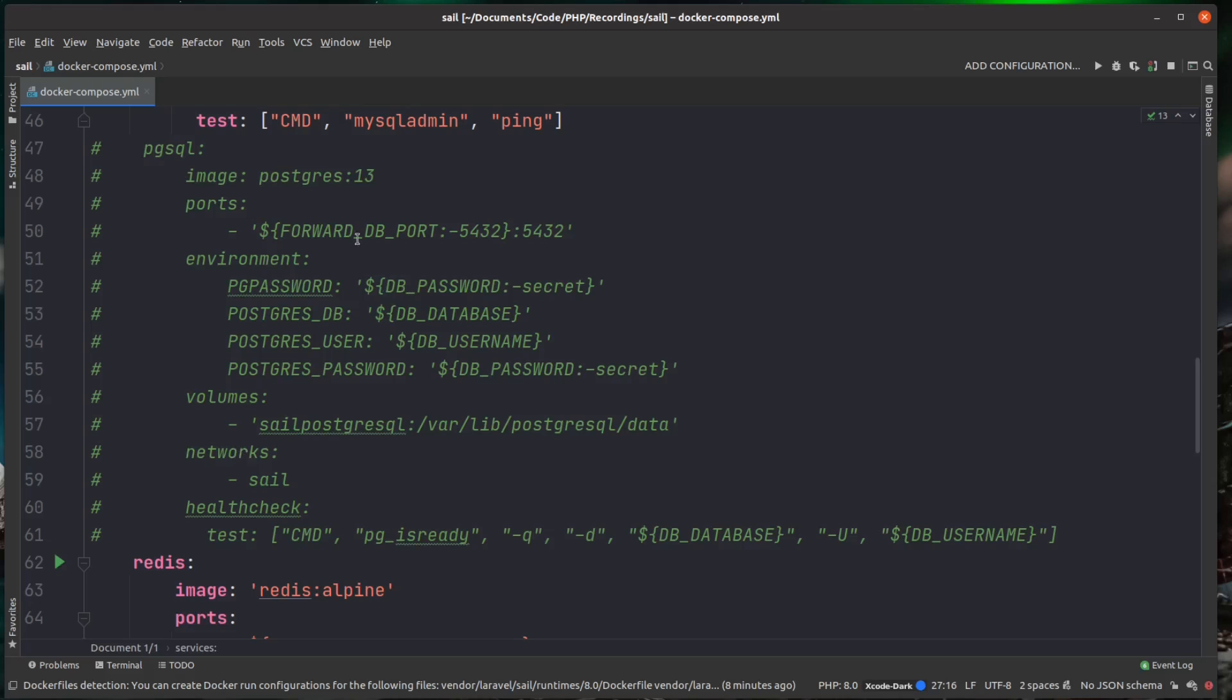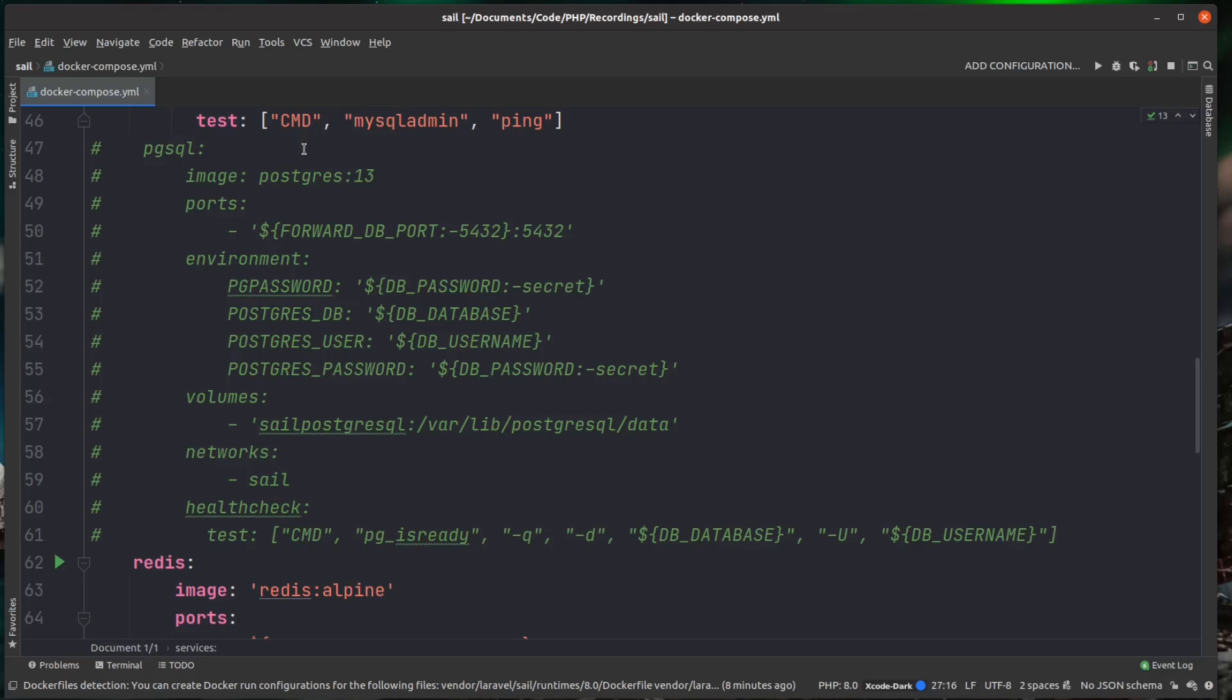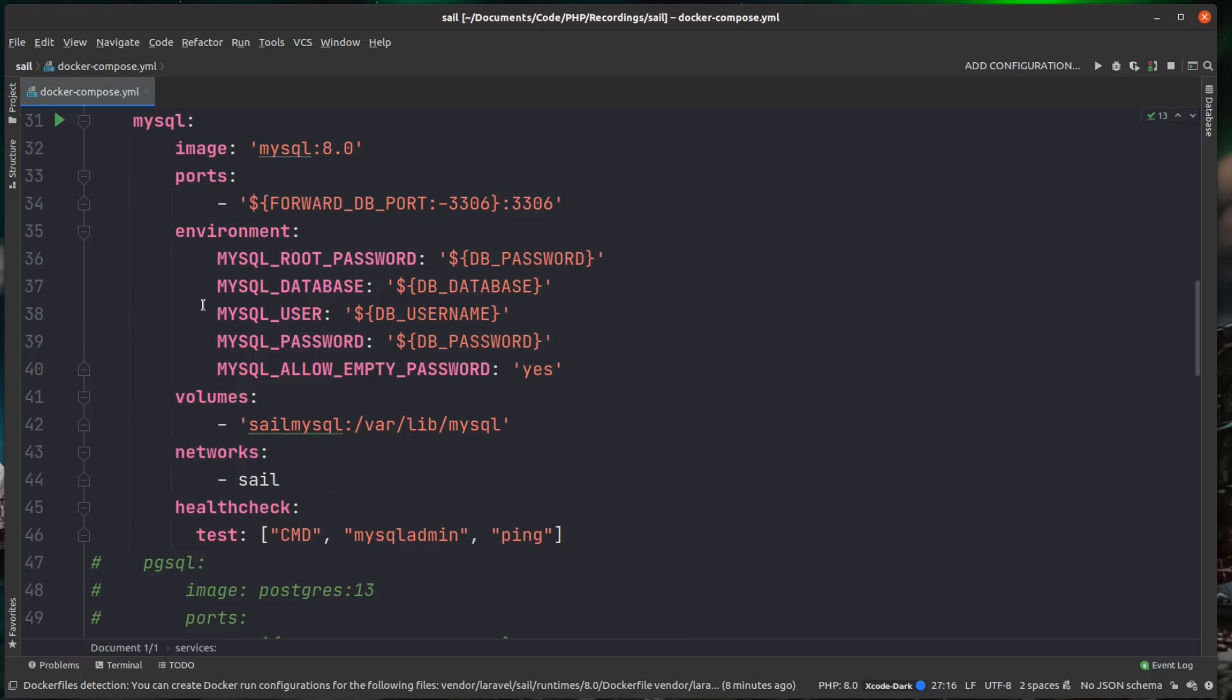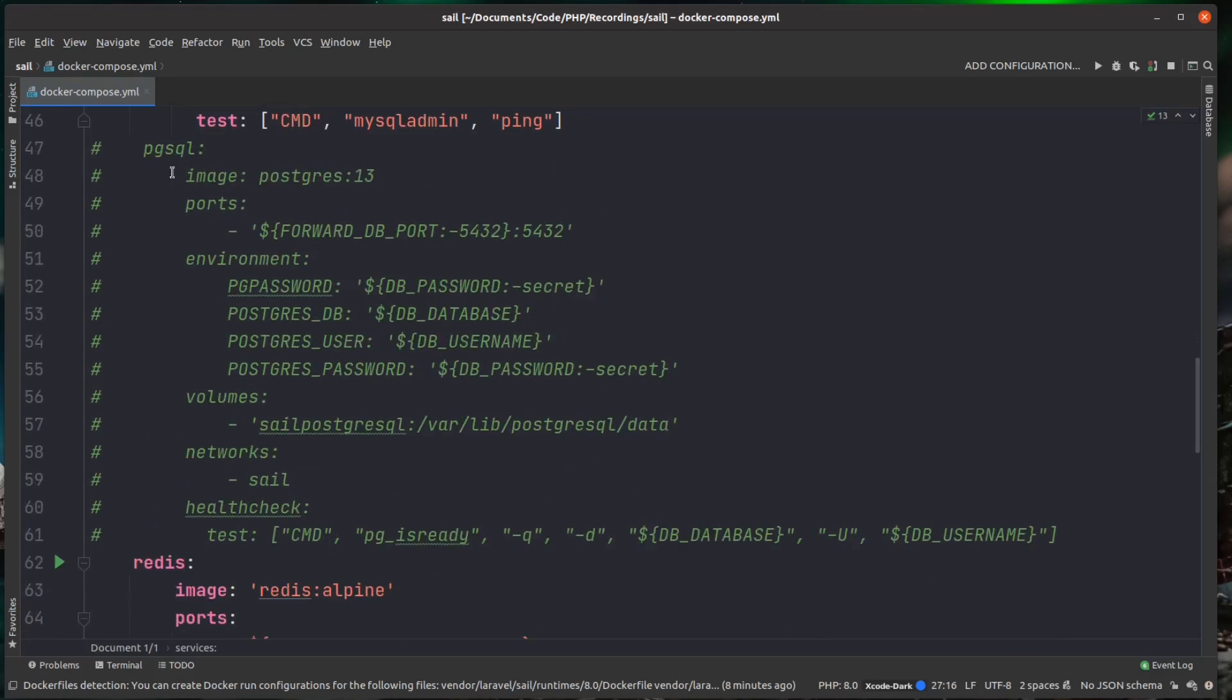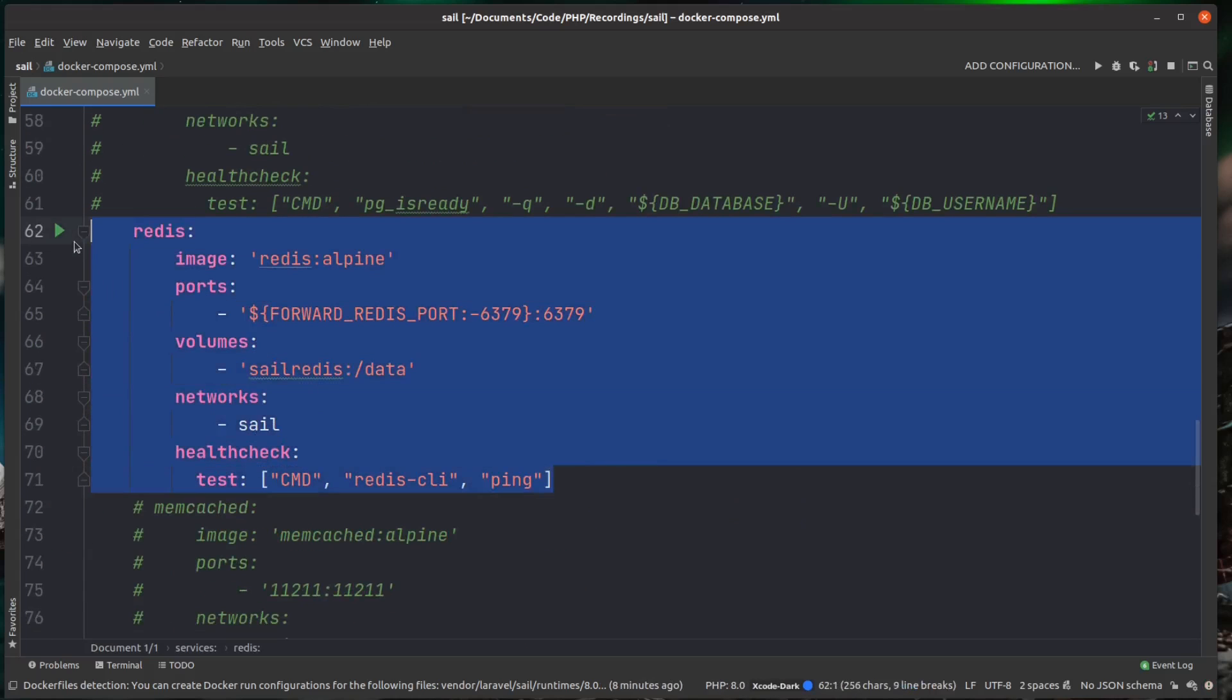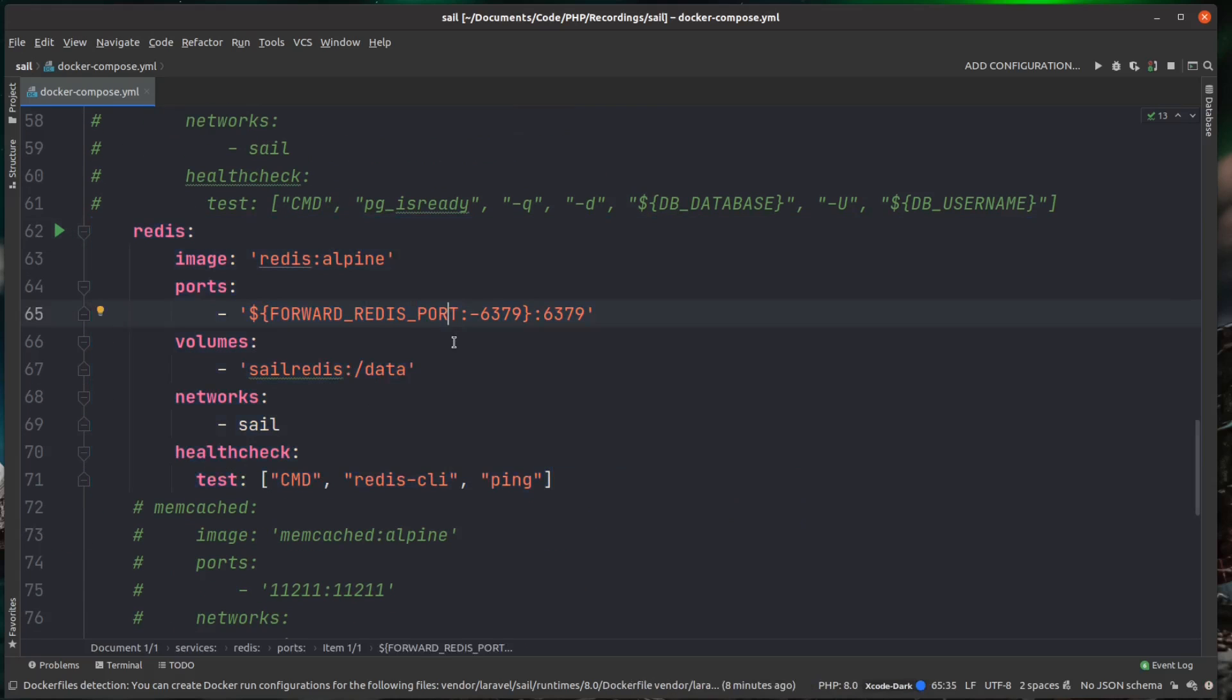So you can see here, there's also a Postgres configuration. So if you wanted to use Postgres instead of MySQL, then obviously you can comment out the MySQL and uncomment the Postgres.